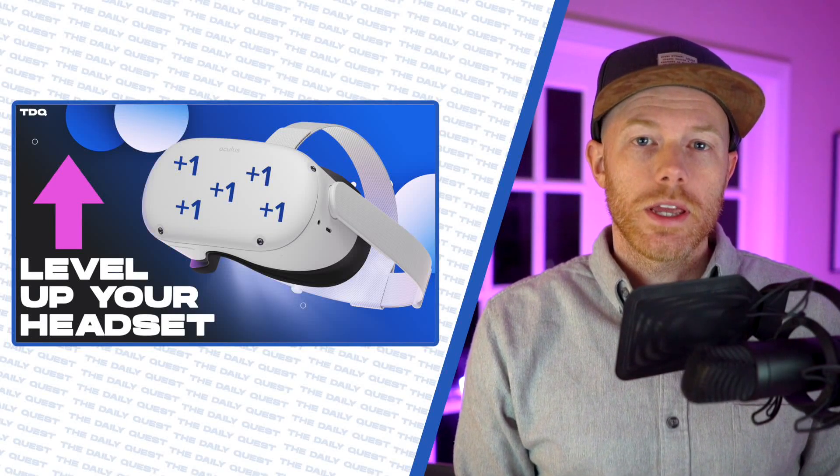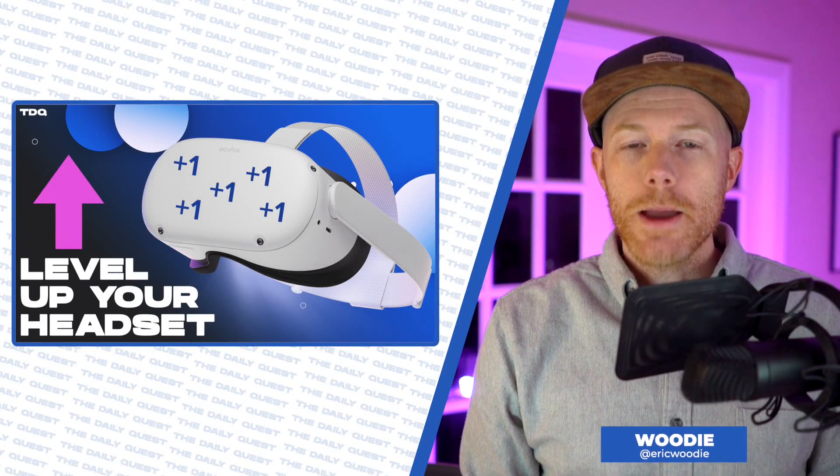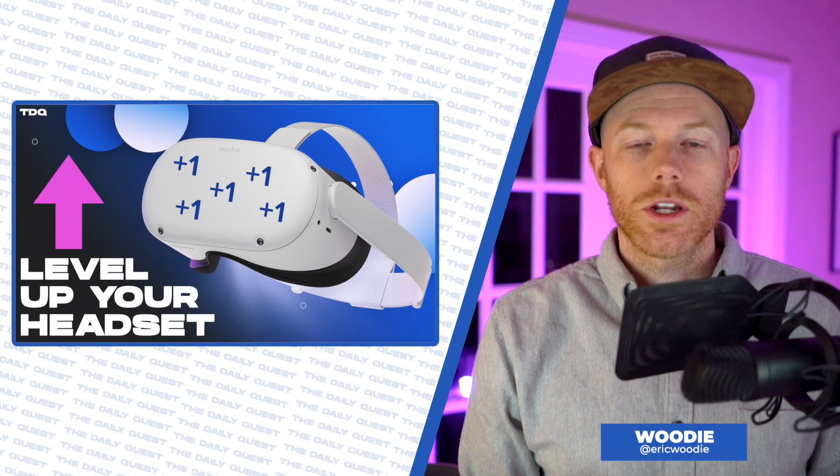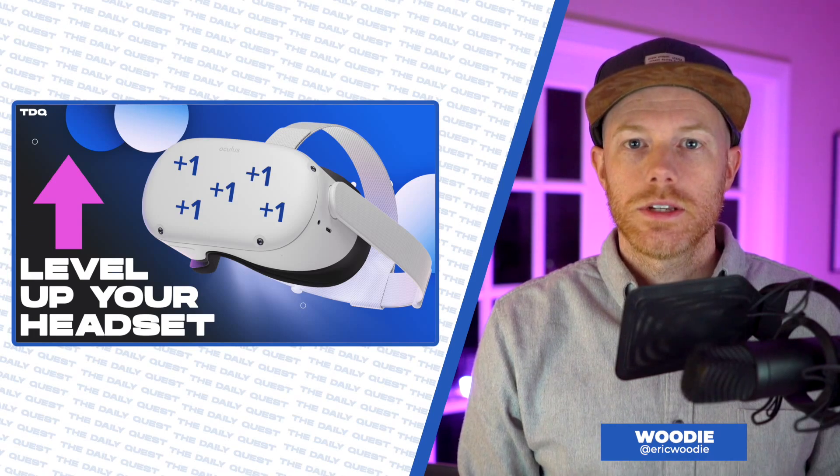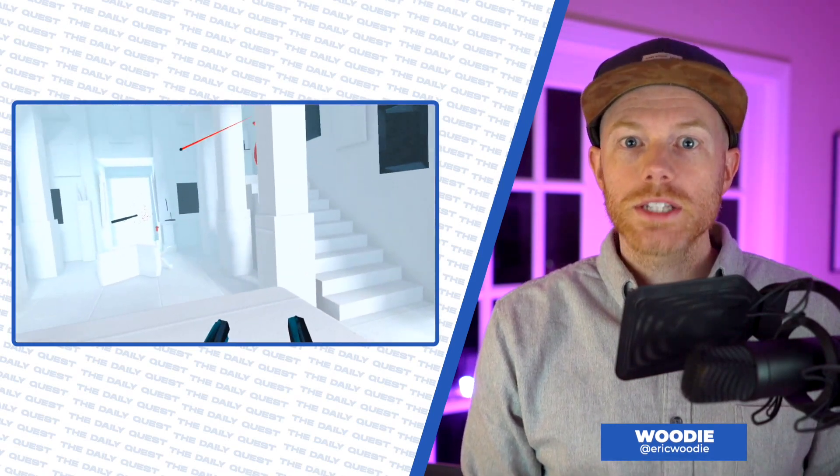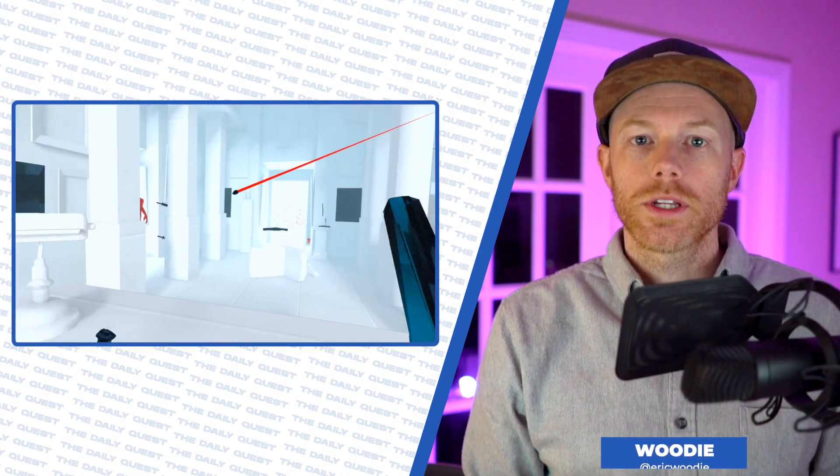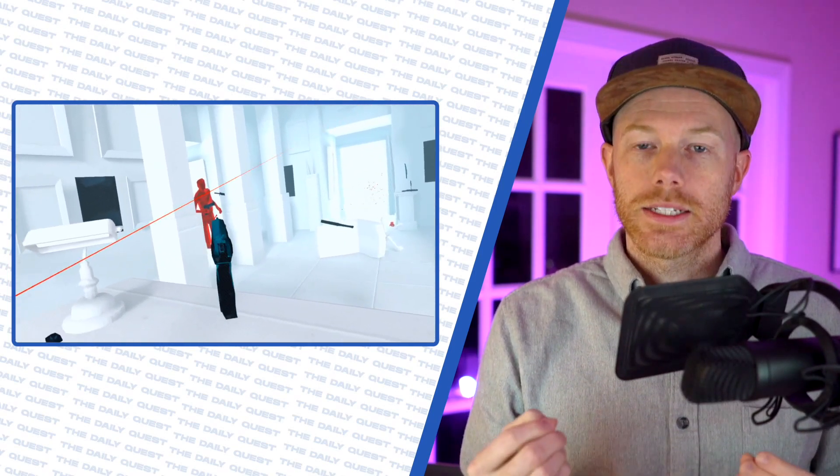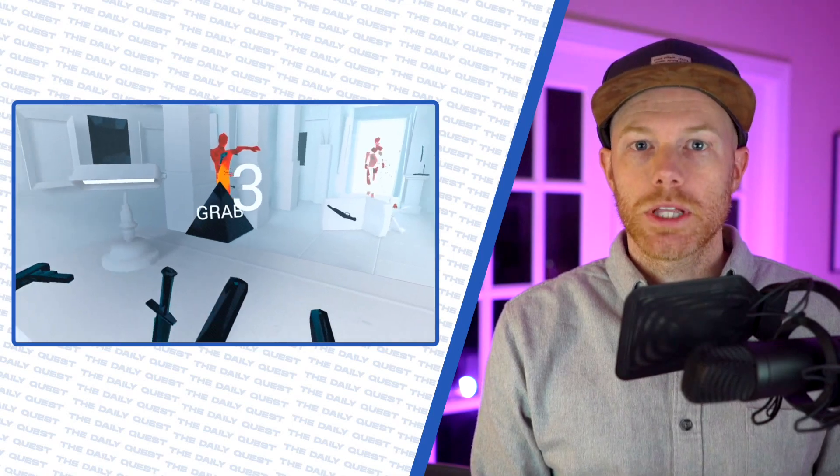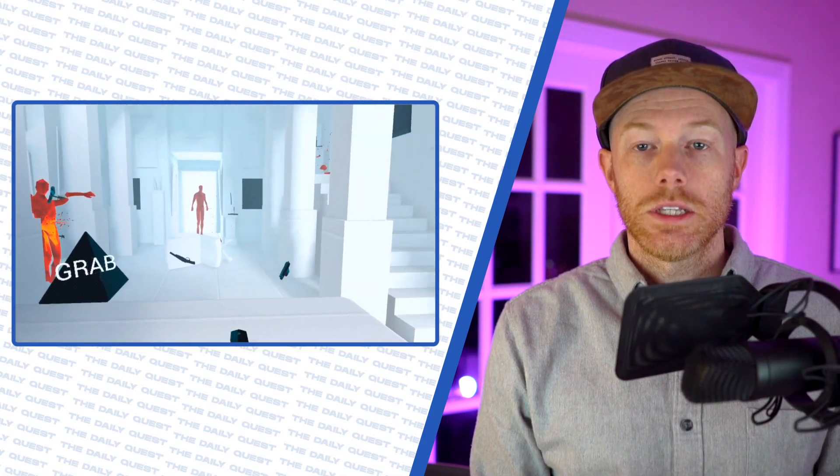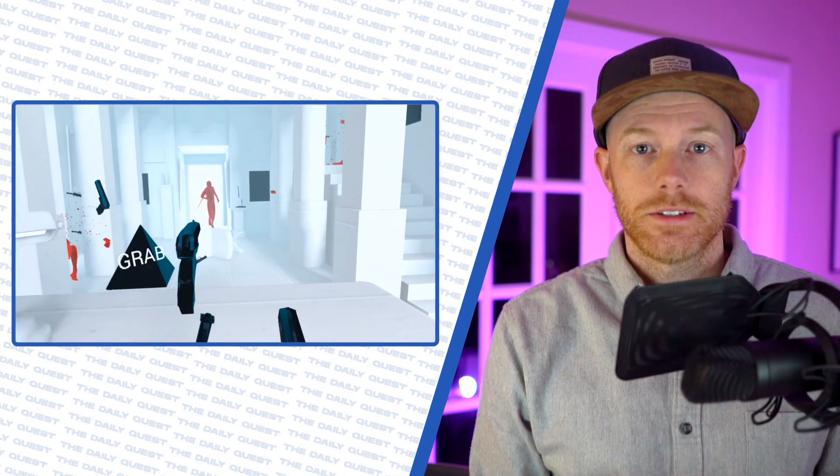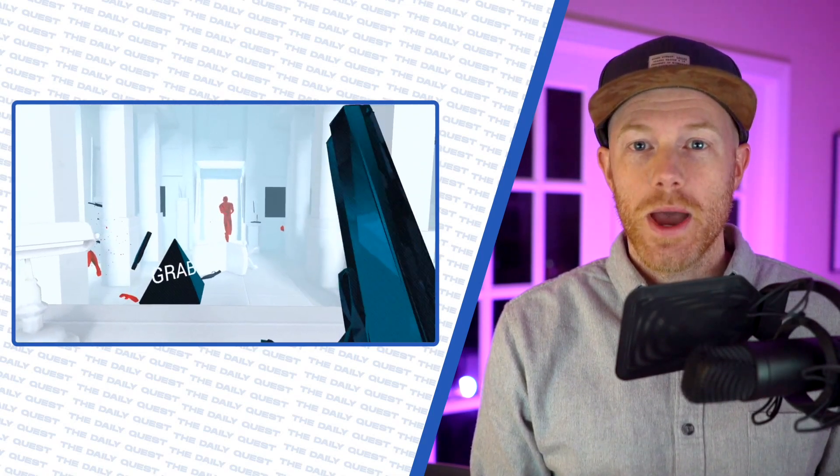You've had your Quest for a little bit and you're wondering, can I make this thing even better than what it already is? Can I get my Quest video recordings to be widescreen and in 1080p please? The answer is yes. Let me show you how.